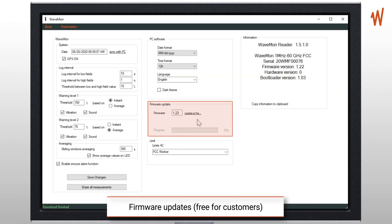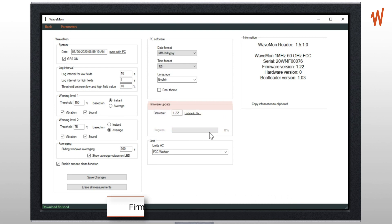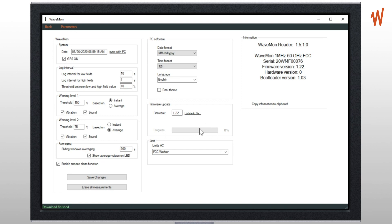The firmware update - by default if you install the last Wavemon software it will detect if the unit needs a new firmware. So this is only to be used in case we send you a special firmware to test, so it shouldn't be used by default.